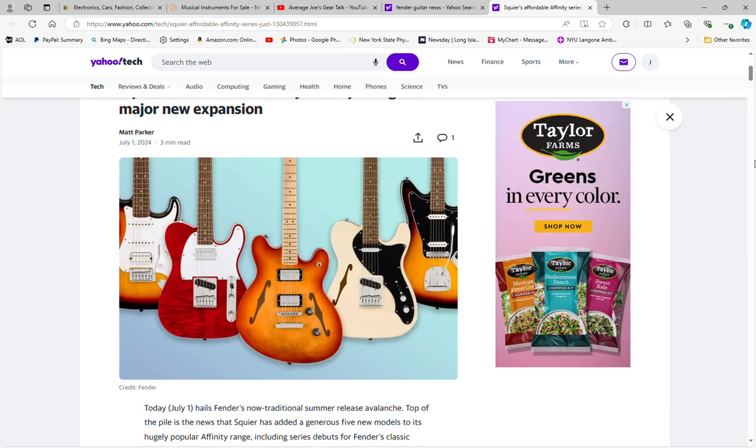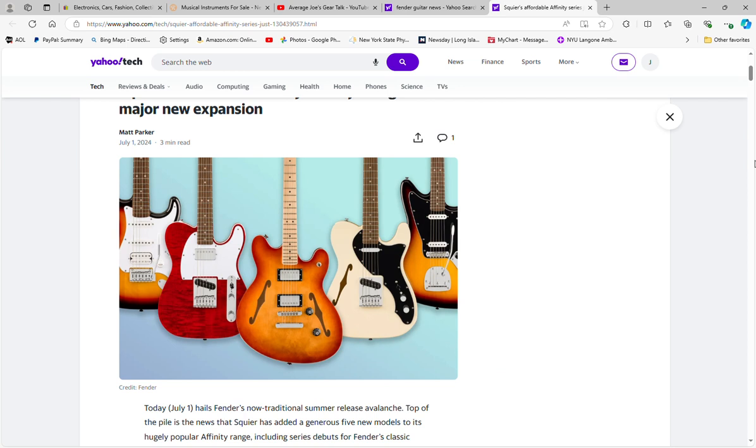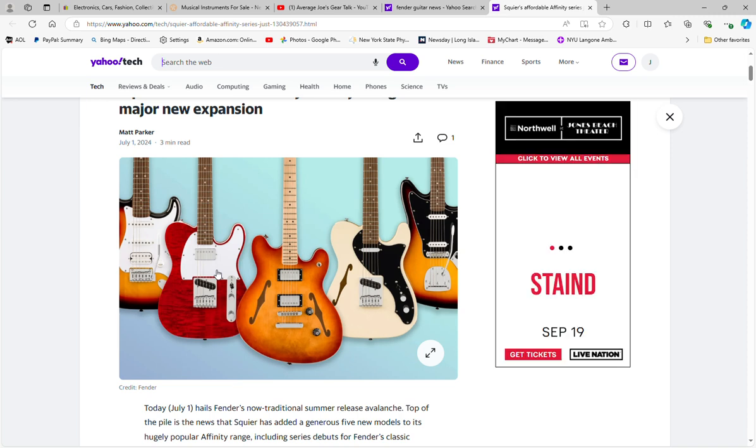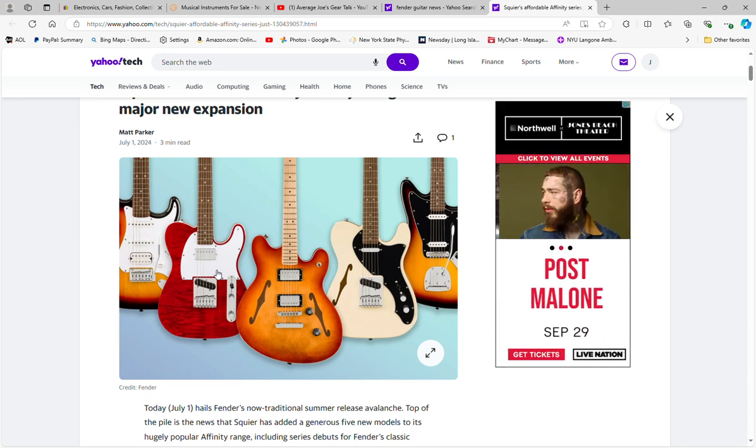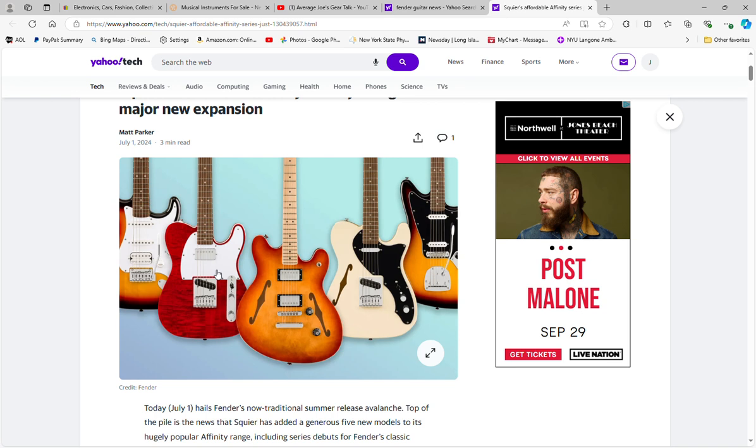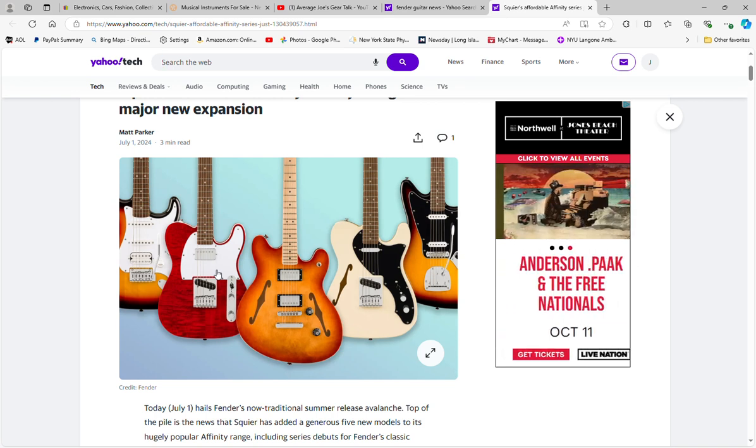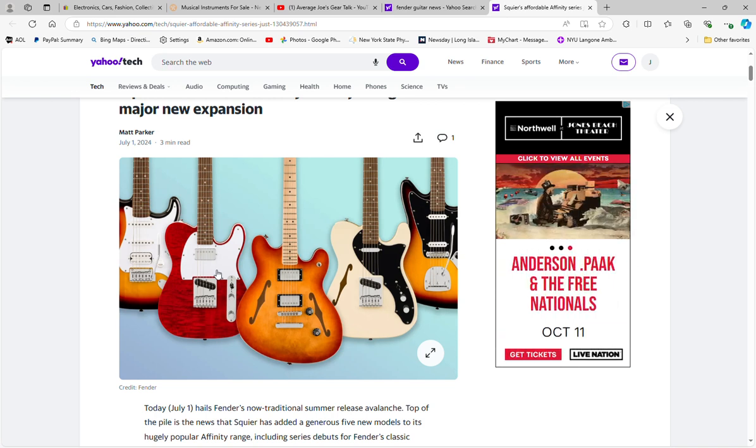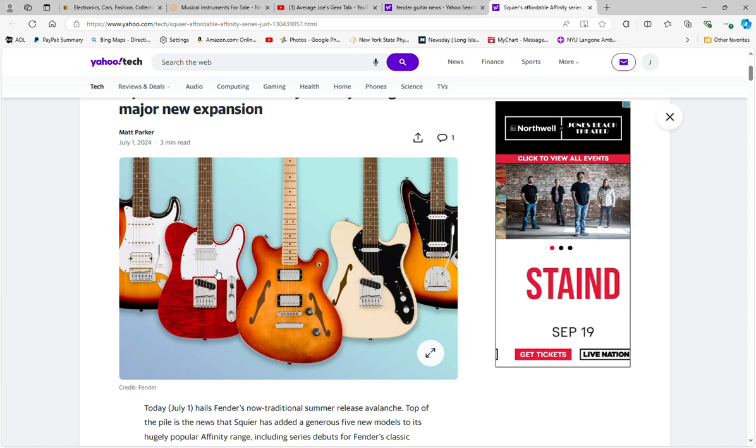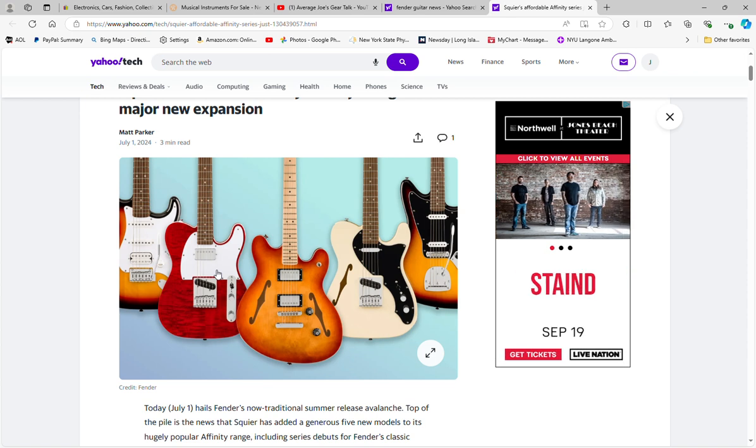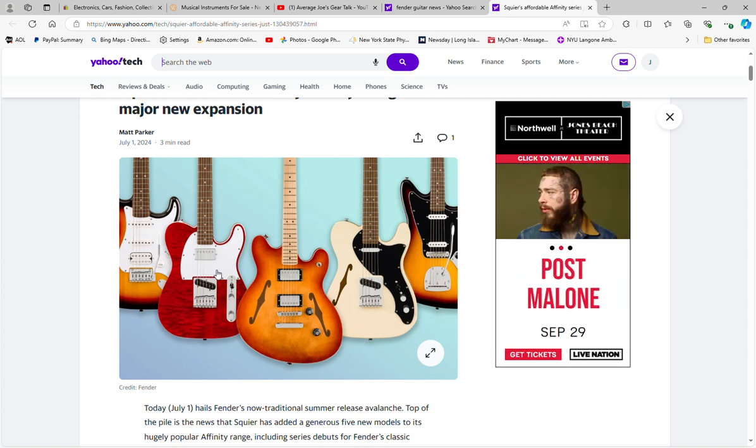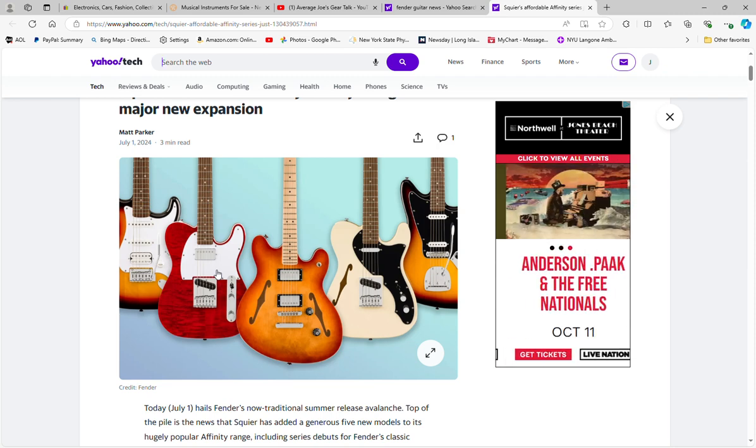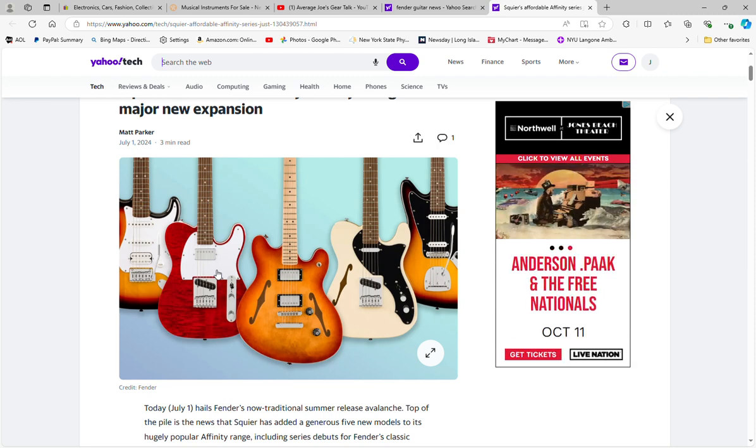Again, I ordered this guy just yesterday, which is the flame maple top, single in the bridge, humbucker in the neck, flame maple top Tele. I'm really anxious and excited to get it. I got it in mocha. I bought it through a new vendor that I haven't done any business with before on Reverb called musiciansbuy.com, and I'll have that full review coming up soon.